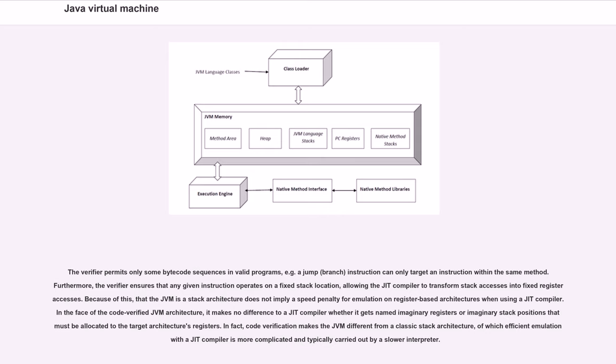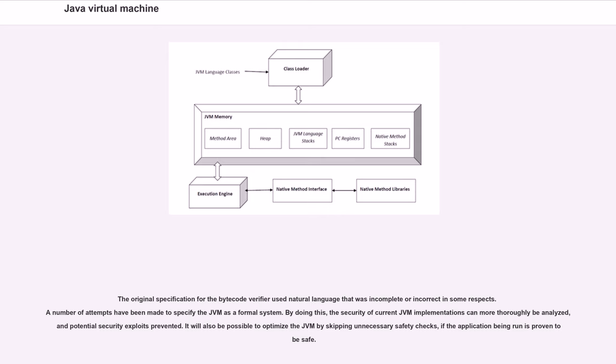In the face of the code-verified JVM architecture, it makes no difference to a JVM compiler whether it gets named imaginary registers or imaginary stack positions that must be allocated to the target architecture's registers. The original specification for the bytecode verifier used natural language that was incomplete or incorrect in some respects. A number of attempts have been made to specify the JVM as a formal system. By doing this, the security of current JVM implementations can more thoroughly be analyzed, and potential security exploits prevented. It will also be possible to optimize the JVM by skipping unnecessary safety checks if the application being run is proven to be safe.